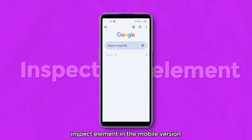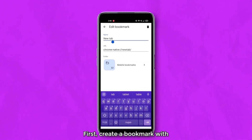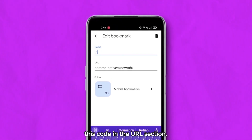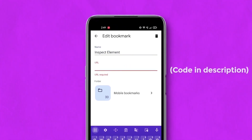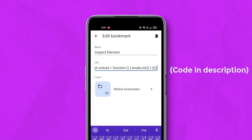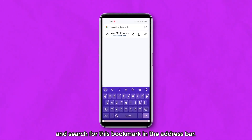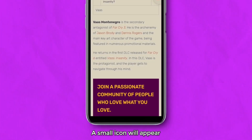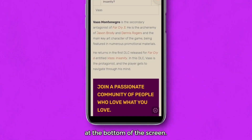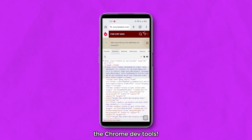Did you know it is possible to inspect element in the mobile version of Chrome as well? First, create a bookmark with this code in the URL section. Now go to any website and search for this bookmark in the address bar. A small icon will appear at the bottom of the screen. Tap on it and now you can access the Chrome DevTools.